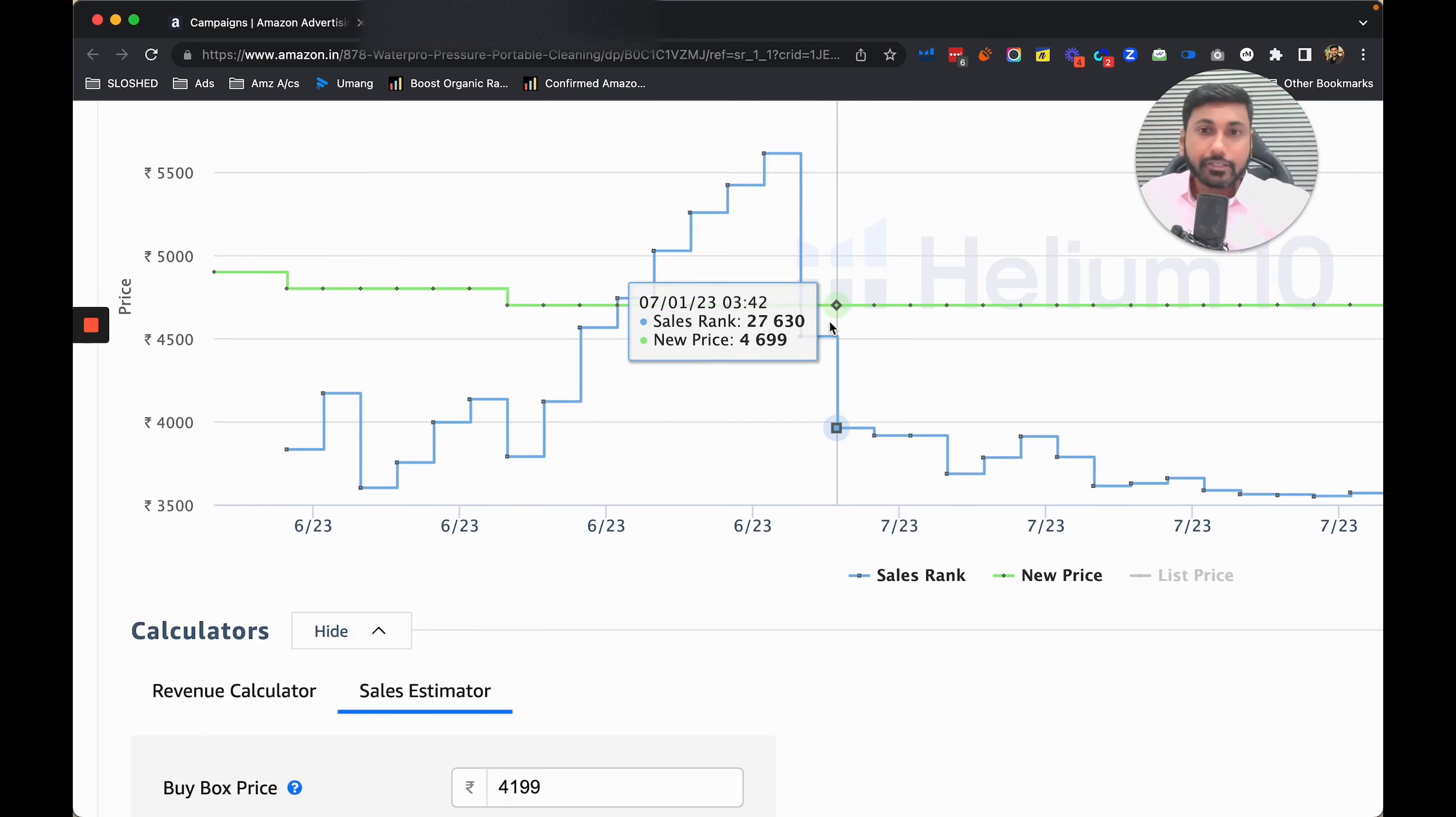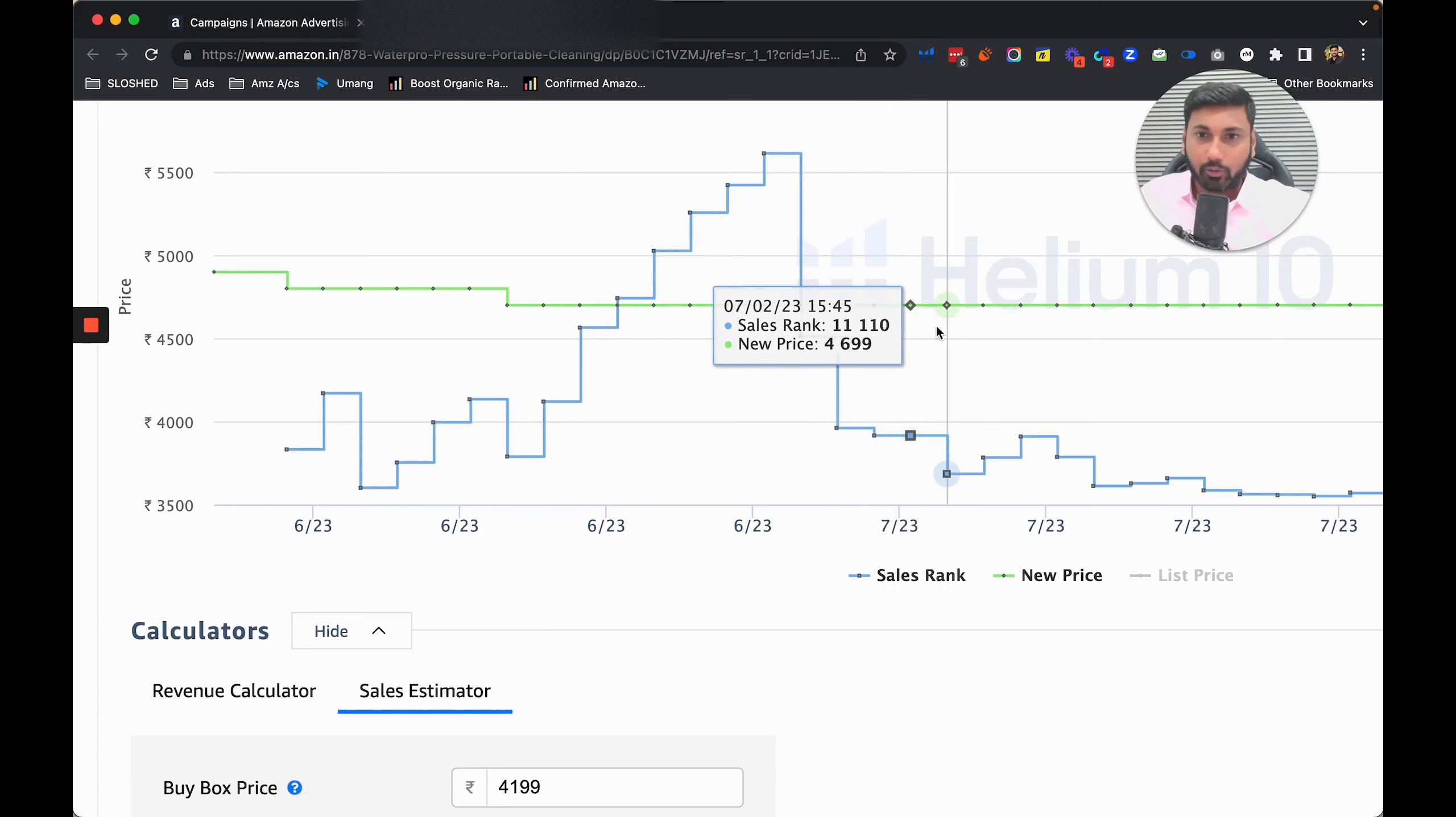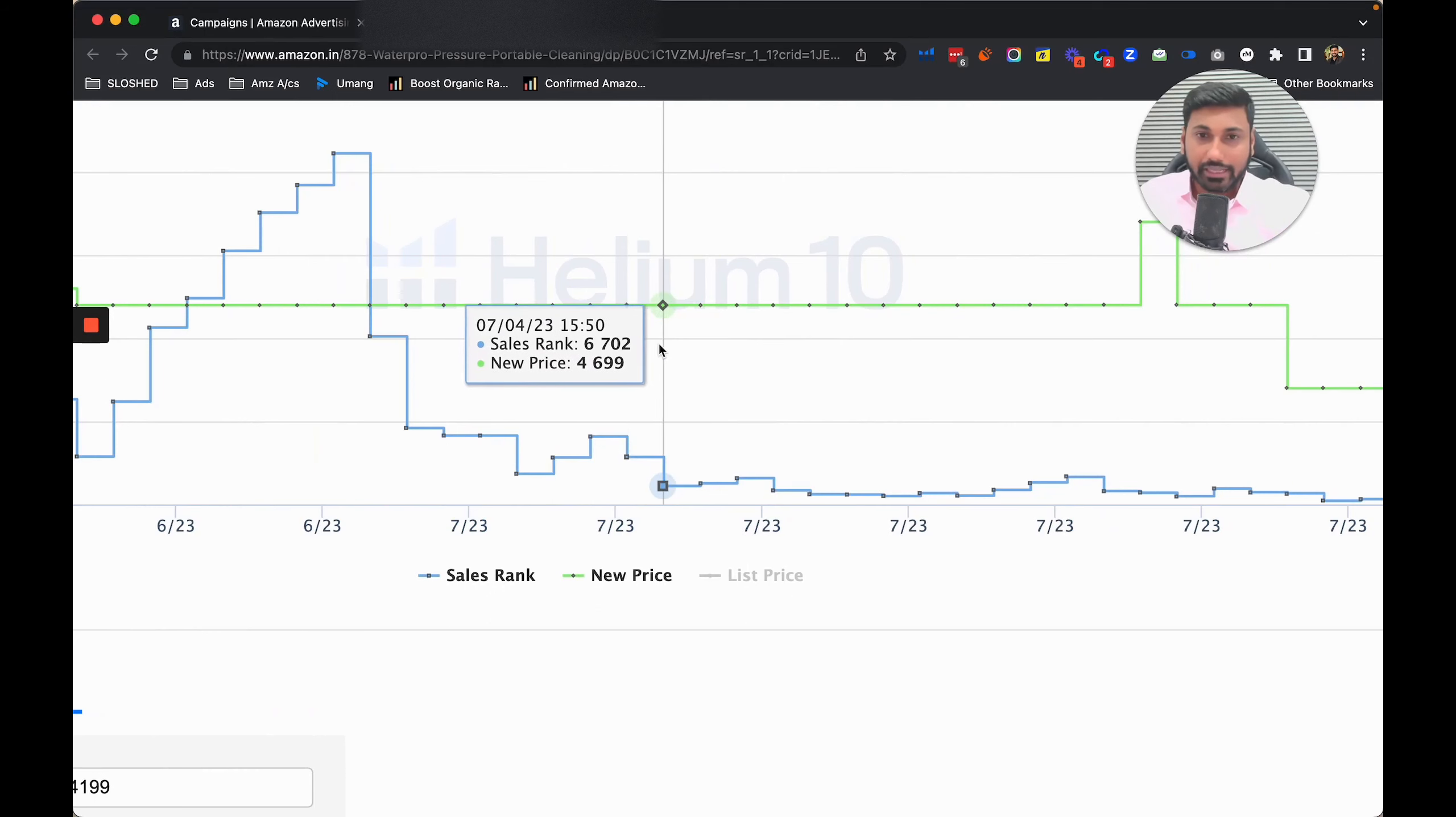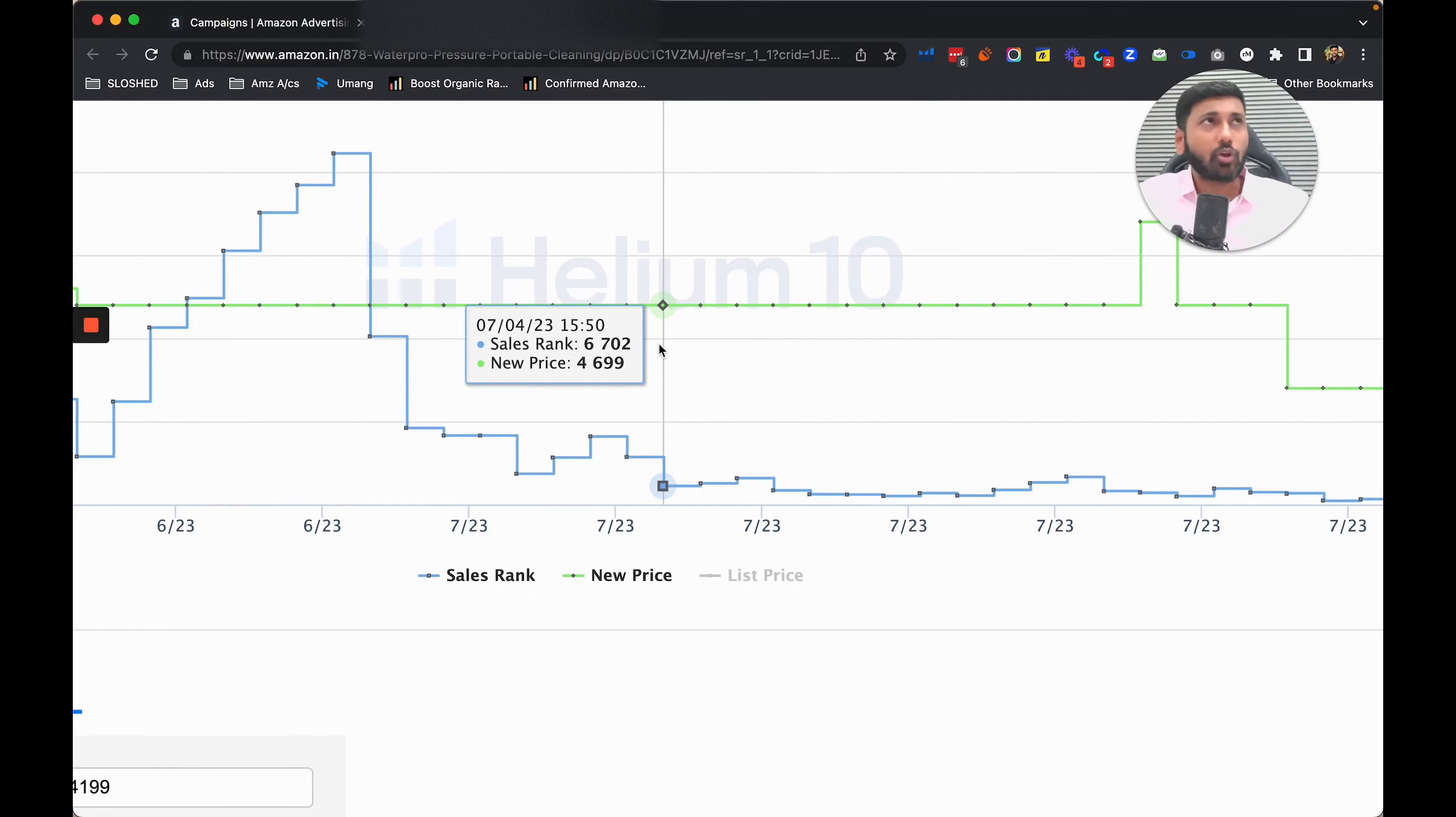You can see what effect it had - the sales rank automatically came down. If I fast forward and tell you, right now we touched the sales rank of 6000 in the month of July, which is eight to ten days.